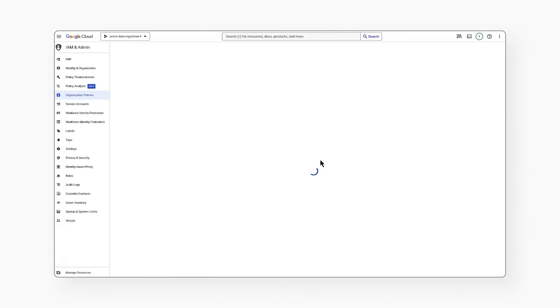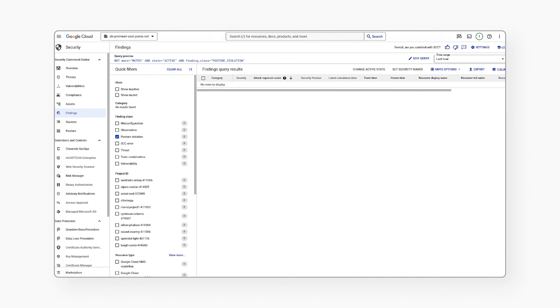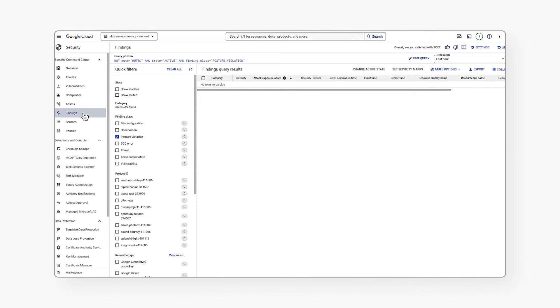After this, when I navigate back to SCC, I can see there is a new type of finding called posture violation. I can also see that there is drift detected in the security posture policy.